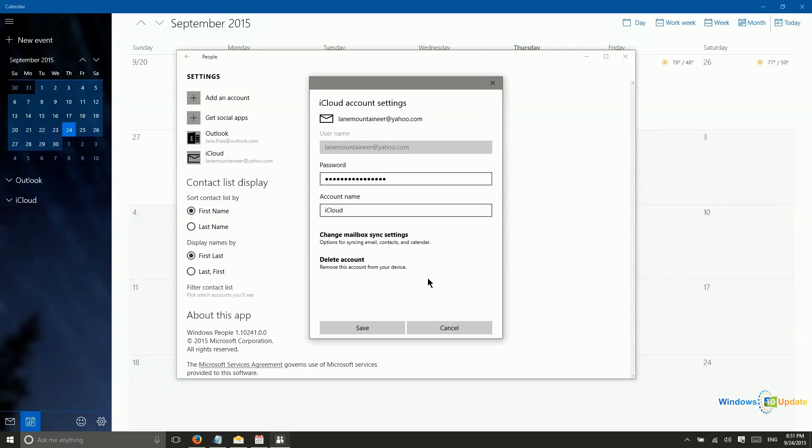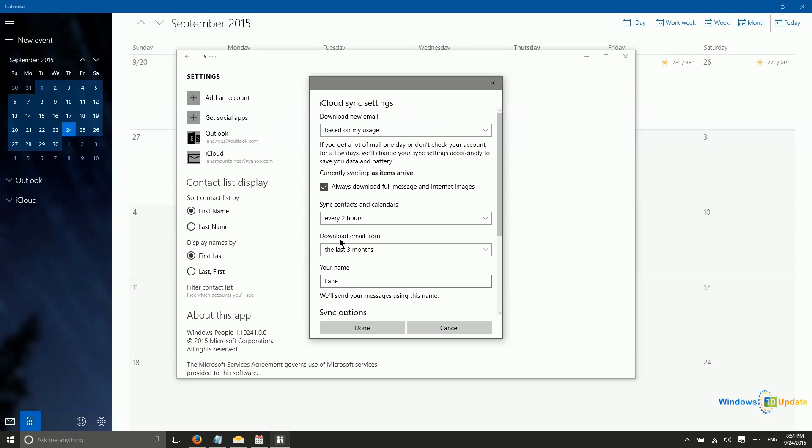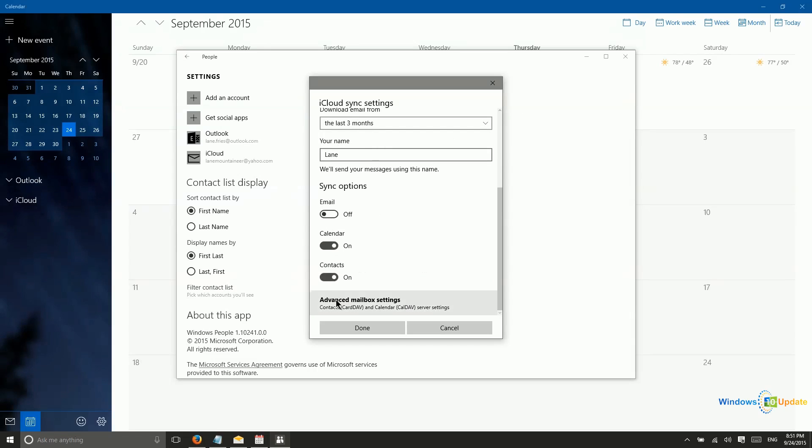You can, however, change those settings. So if you want to come in here and choose not to sync contacts, that is an option that you have. So you can turn that off there. You can also turn off email or calendar syncing, depending on what you want to do.